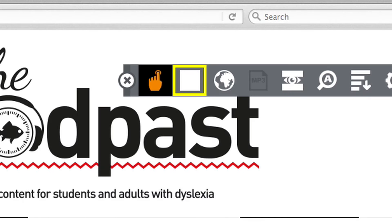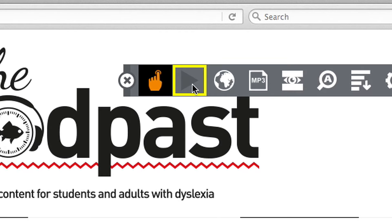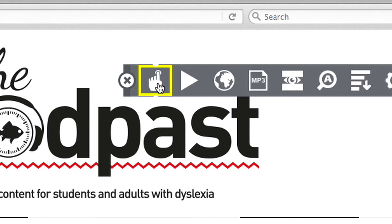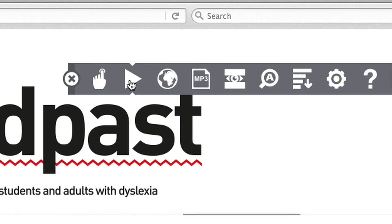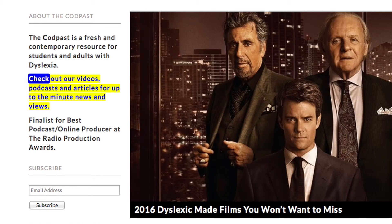You can pause the playback by clicking the stop button in the Browse Aloud toolbar, or alternatively turn off automatic screen reading by deactivating hover to speak. This restricts playback to only the text you have selected.